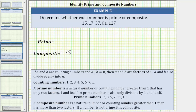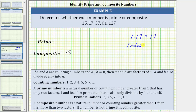The next number is 17. Because one times 17 equals 17, one and 17 are factors of 17. To determine additional factors of 17, we need to find two additional counting numbers that give a product of 17. Because this is not possible, 17 only has two factors — one and itself — which means 17 is prime.